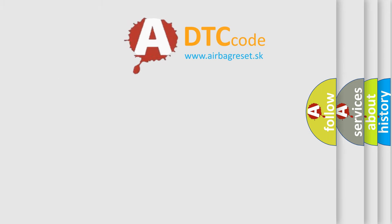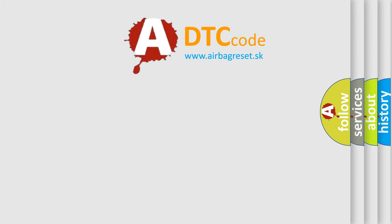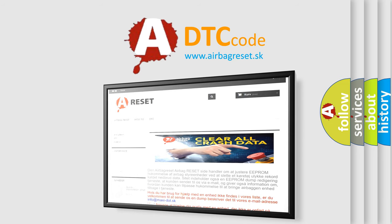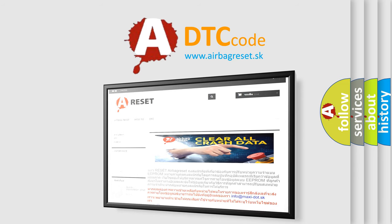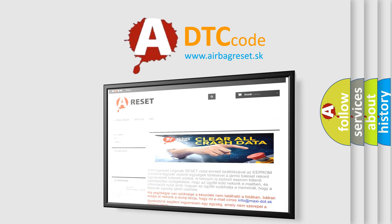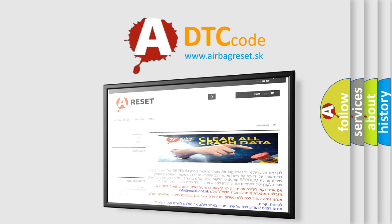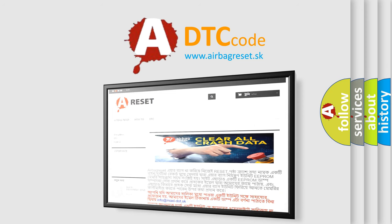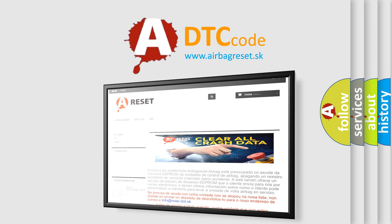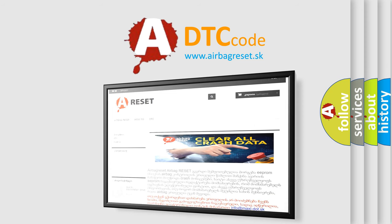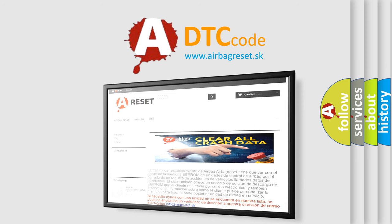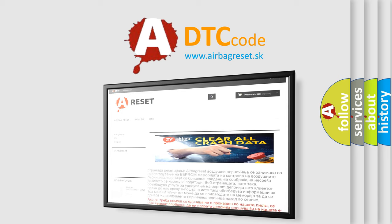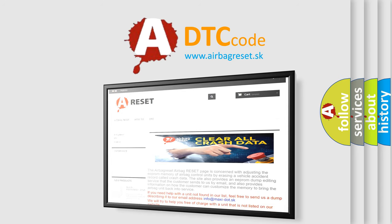The Airbag Reset website aims to provide information in 52 languages. Thank you for your attention and stay tuned for the next video.